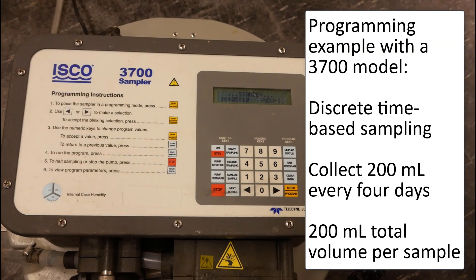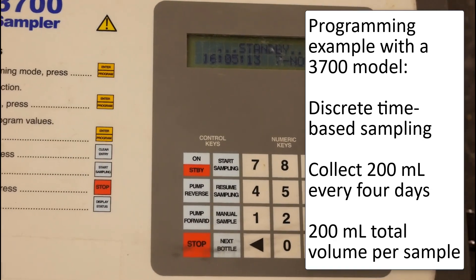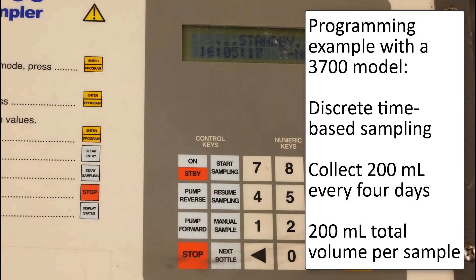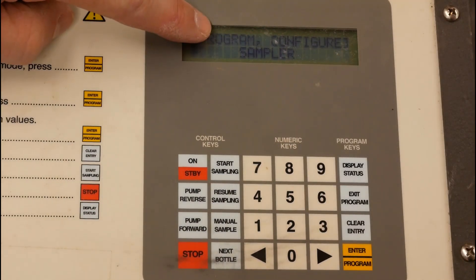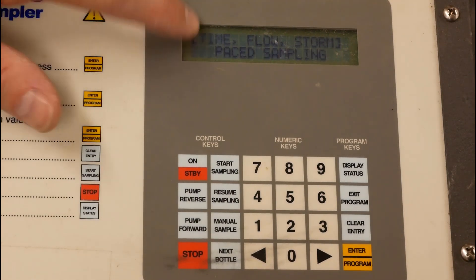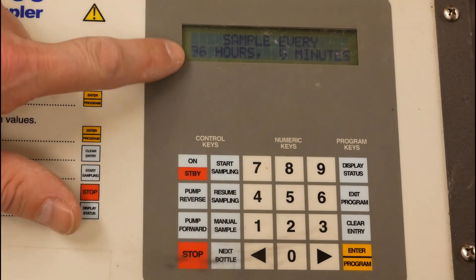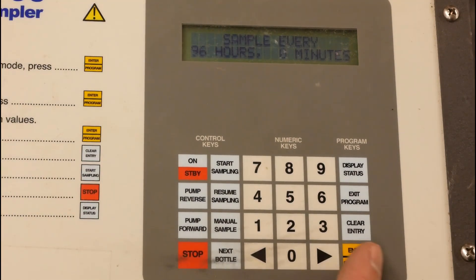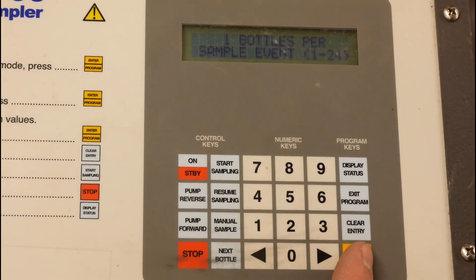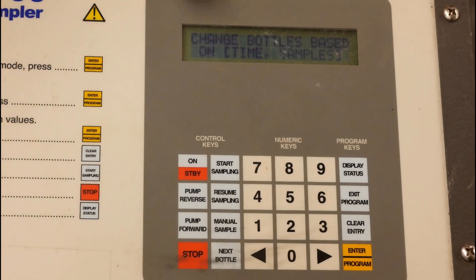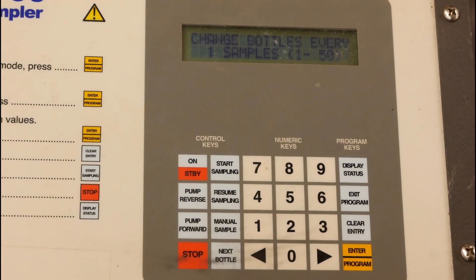This next section covers programming a 3700 Teledyne ISCO autosampler, which does not have a flow sensor or pressure transducer attached, so we'll do only time-based sampling. We select time-based, uniform time intervals, and set it to sample every 96 hours and zero minutes. We have one bottle per sample event, and we'll change bottles based on samples collected — changing bottles every one sample.